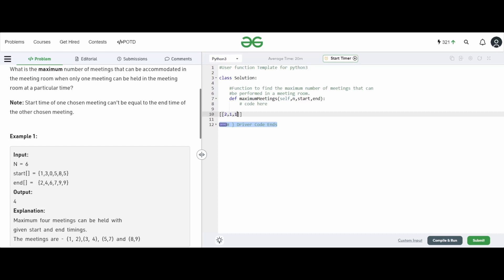We'll also store the index of each meeting. So the array will be structured as: [end, start, index]. After sorting by end time, the array looks like: [2, 1, 1], [4, 3, 2], [6, 0, 3], [7, 5, 4], [9, 8, 5], [9, 5, 6]. This is the sorted order — two comes first, then four, six, seven, nine, nine.